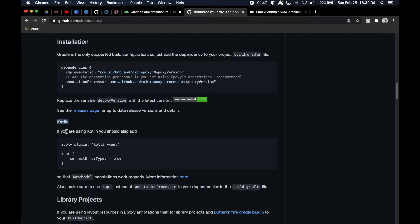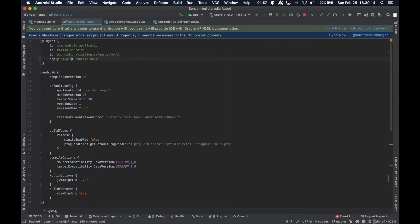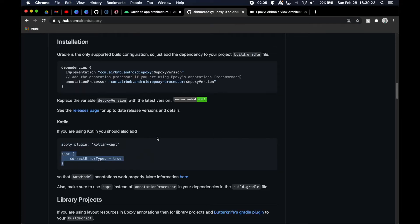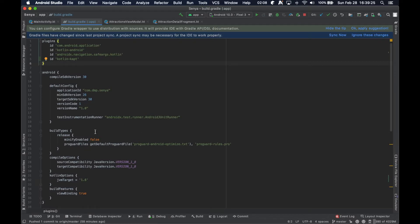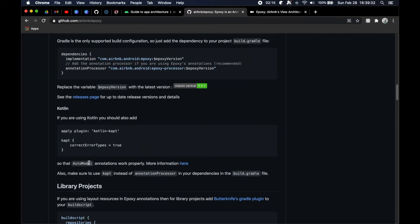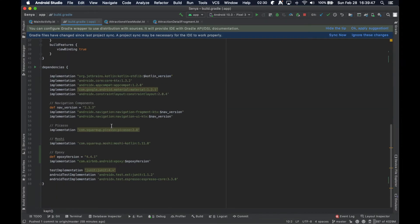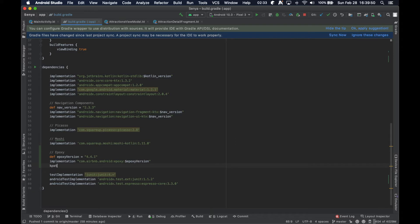We are doing everything in Kotlin. So it says if you're using Kotlin, you should also add apply plugin, Kotlin kapt. Let's go ahead — I'm just going to say ID, Kotlin kapt. And then we're going to go ahead and just pop this in our project as well here, basically right under it. That's fine. So that automatic annotation works properly. We'll get into that later. And then it says also make sure kapt instead of annotation processor in your dependencies in the build.gradle file. And that was what this is talking about. So I'm just going to go ahead and copy that and go back down here and say kapt.